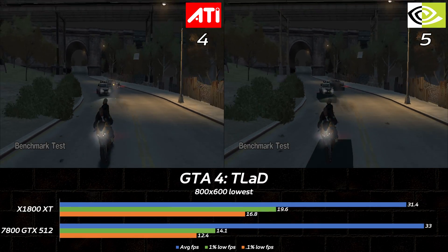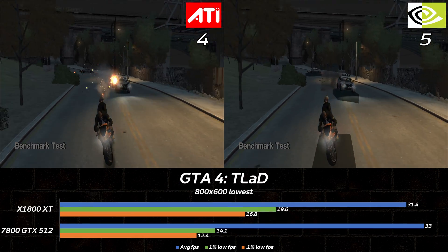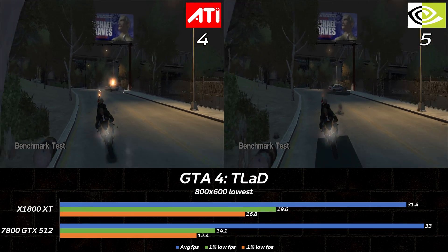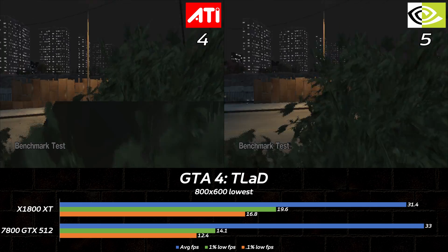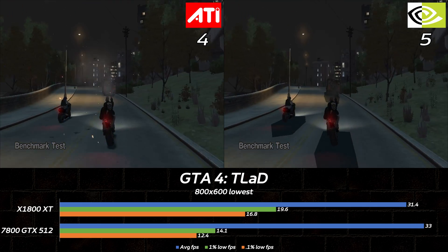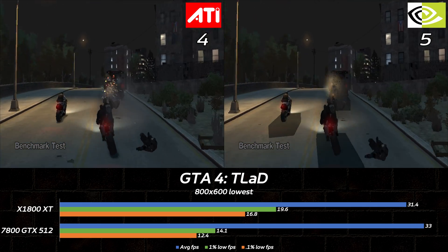GTA 4's first expansion pack is a train wreck for the 7800 GTX. Shadows are rendered incorrectly beneath vehicles, so ATI gets an automatic win.